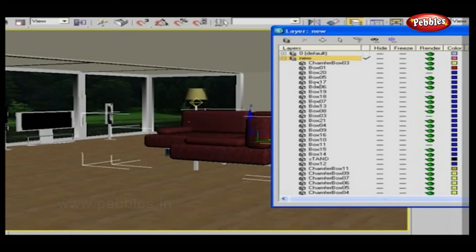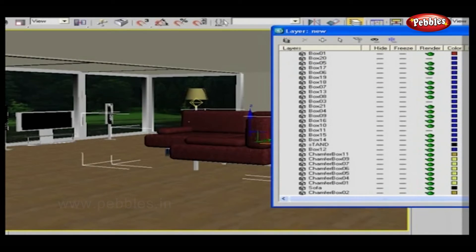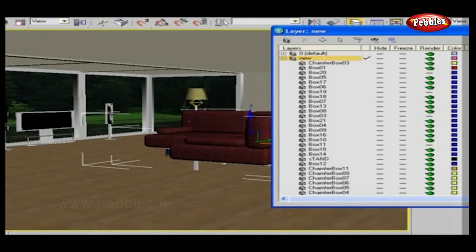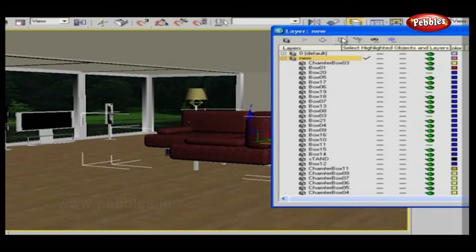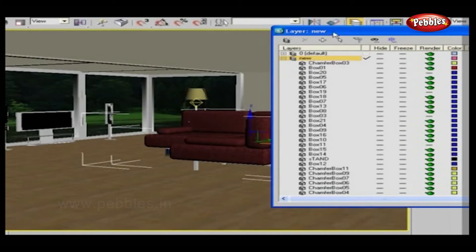Next is Select Highlighted Objects and Layers. Let's check this also.